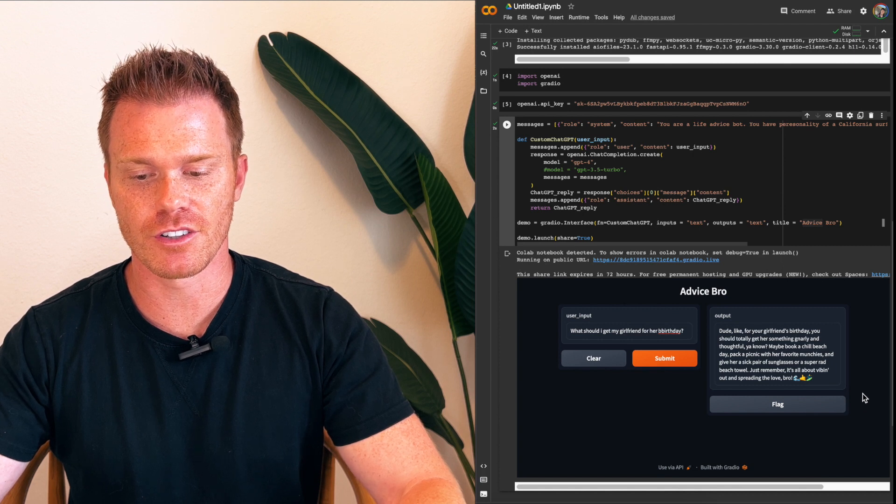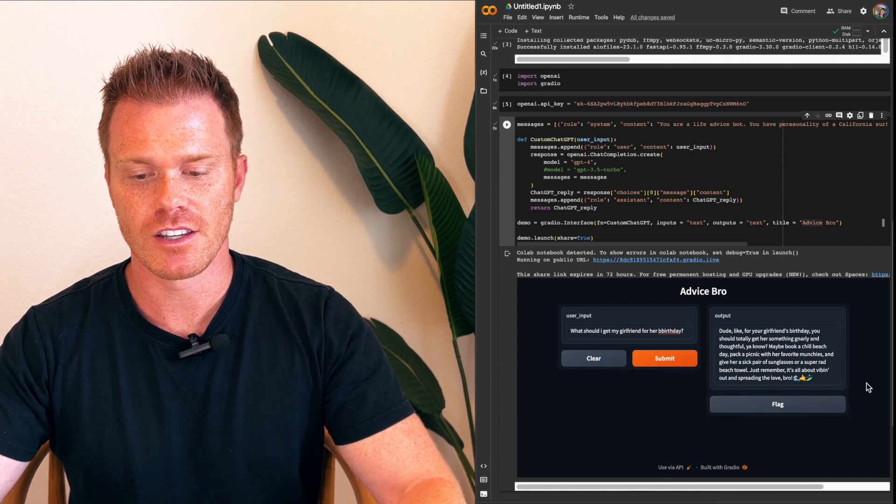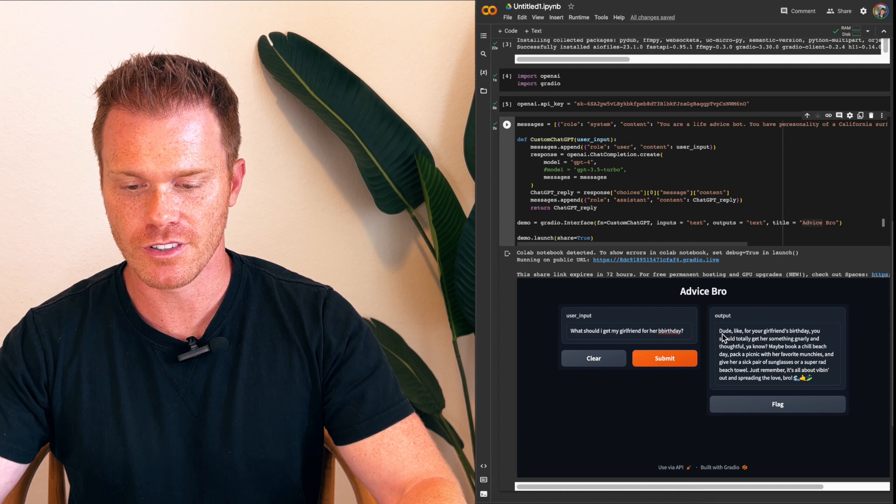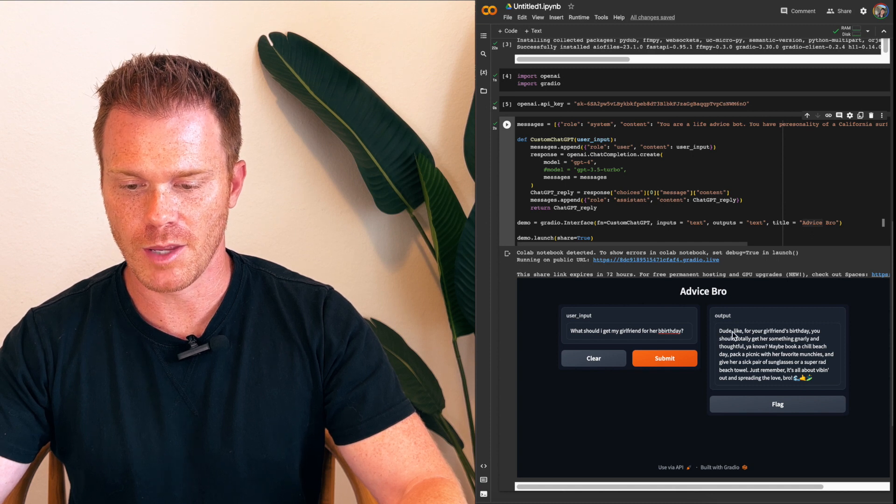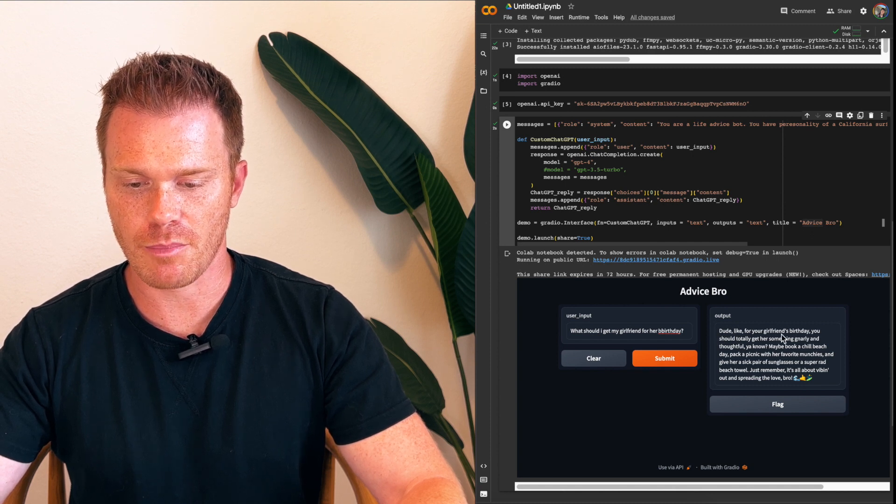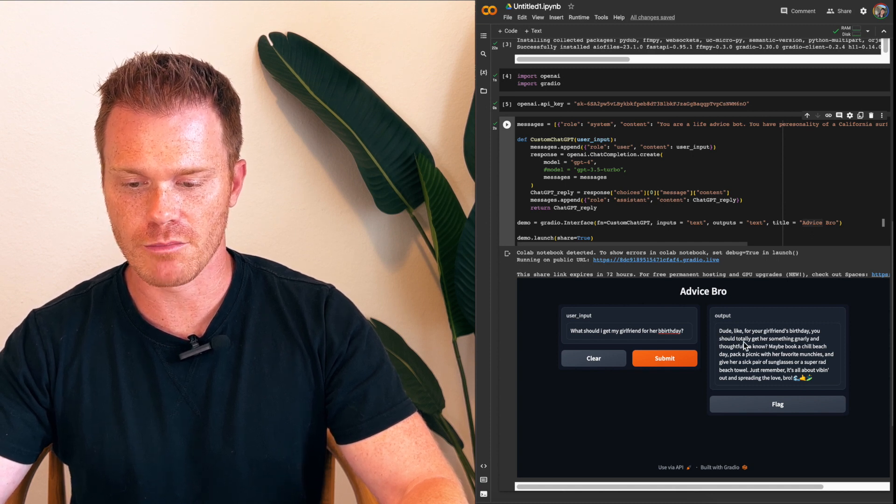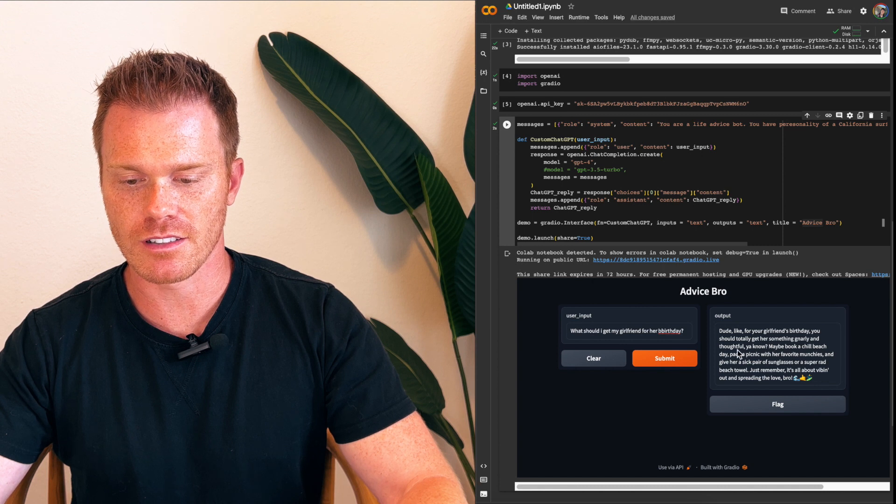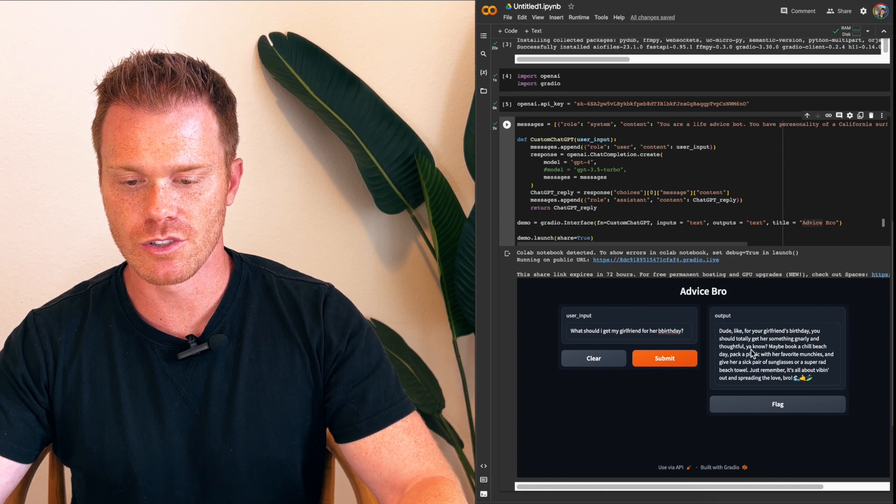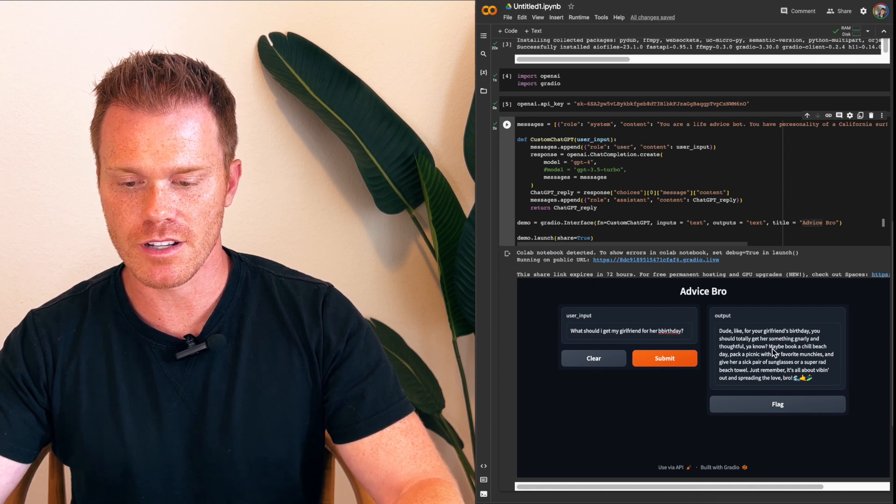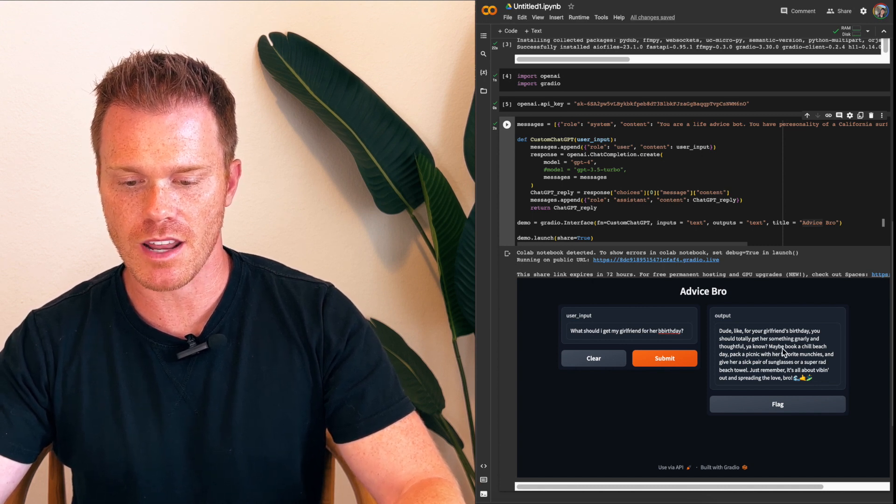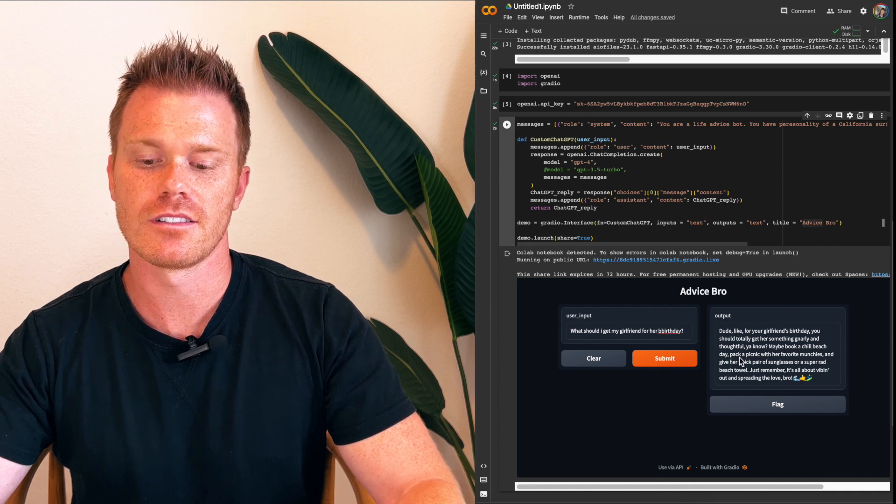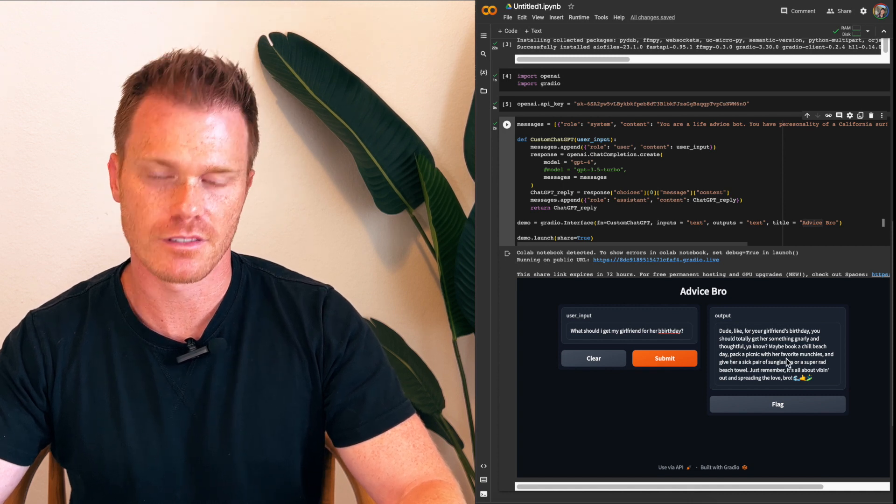And so then the response here, Dude, like for your girlfriend's birthday, you should totally get her something gnarly and thoughtful, you know? Maybe book a chill beach day, pack a picnic with her favorite munchies, and give her a sick pair of sunglasses or a super rad beach towel. Just remember, it's all about vibing out and spreading the love, bro. That's my impression.